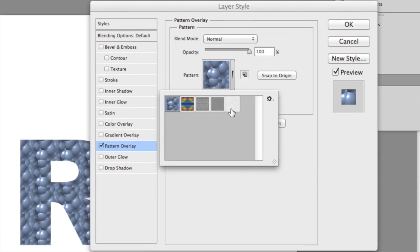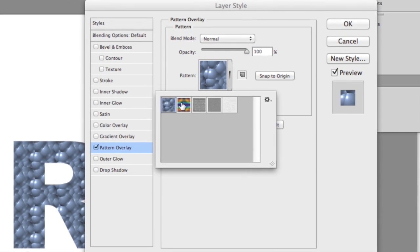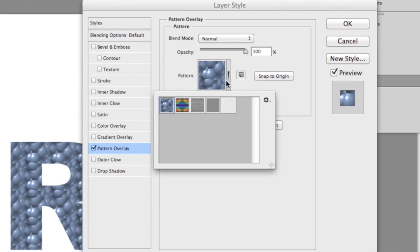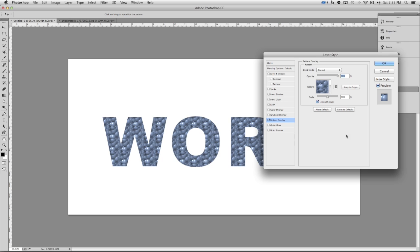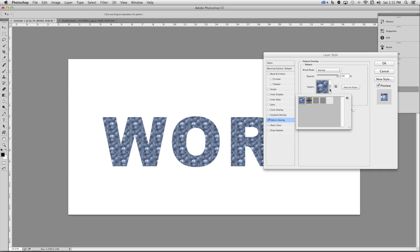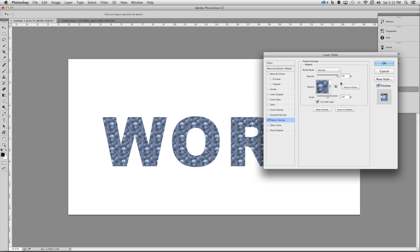This will open up a dialog box and you'll find a small thumbnail of a pattern. If you click on that thumbnail it will show you all the other patterns available inside of the program. You'll notice right now it's pretty limited. What if you want to use your own pattern?